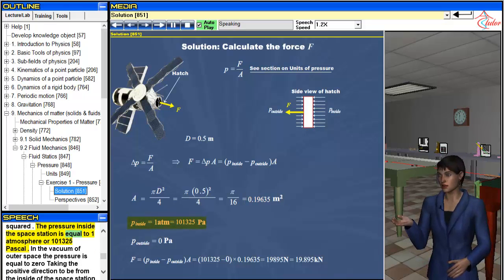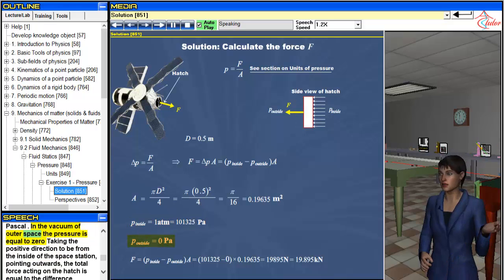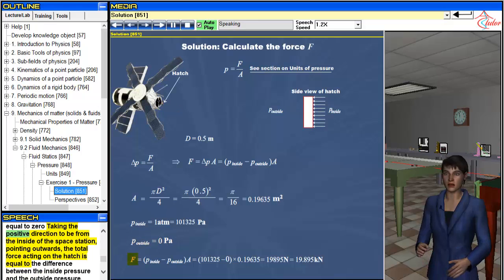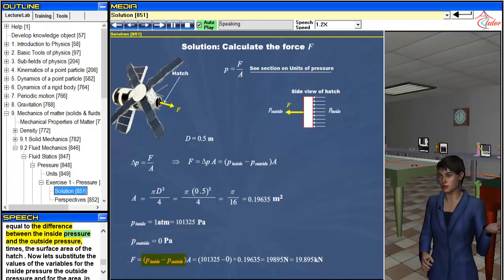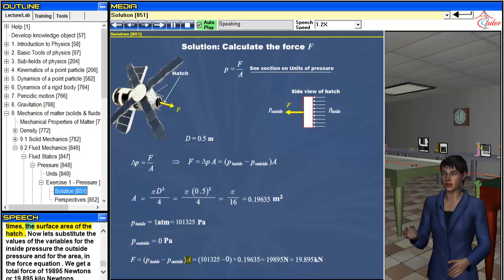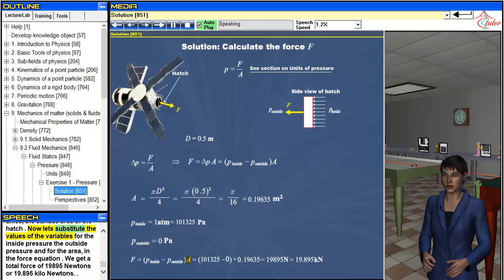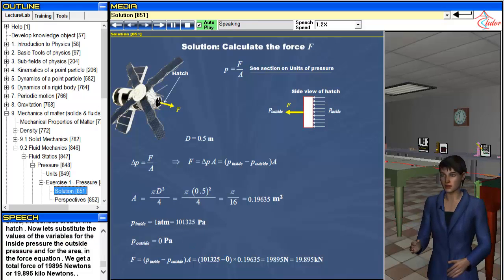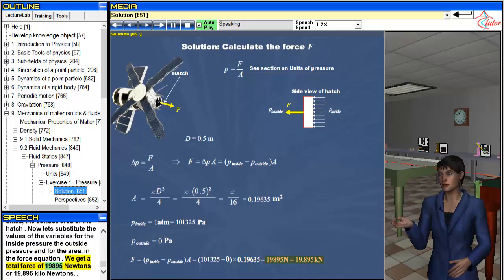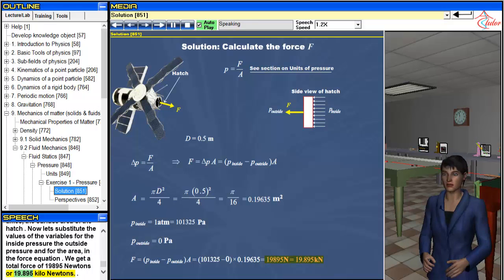The pressure inside the space station is equal to 1 atmosphere or 101,325 pascal. In the vacuum of outer space the pressure is equal to zero. Taking the positive direction to be from the inside of the space station pointing outwards, the total force acting on the hatch is equal to the difference between the inside pressure and the outside pressure times the surface area of the hatch. Substituting the values, we get a total force of 19,895 newtons, or 19.895 kilonewtons.